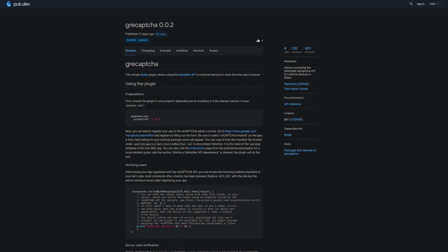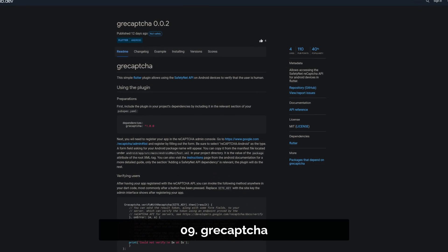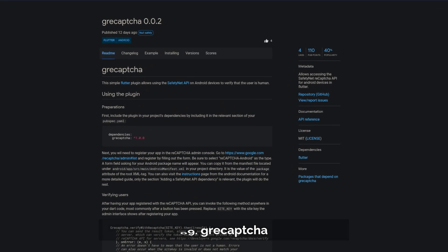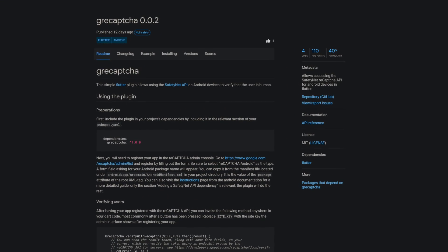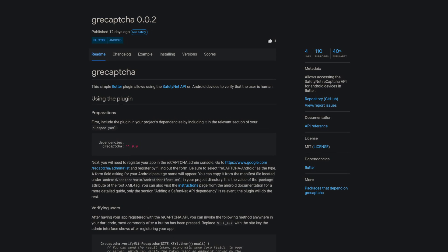Number 9 is called G ReCapture. This package allows accessing the SafetyNet ReCapture API for Android devices in Flutter.